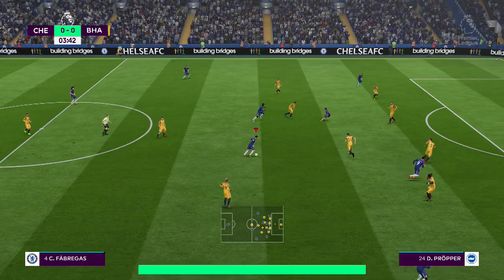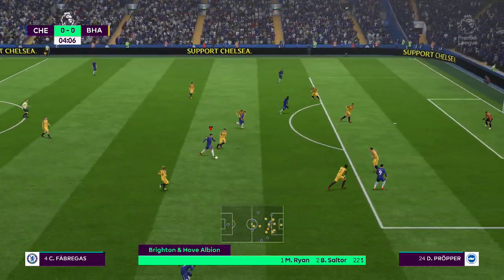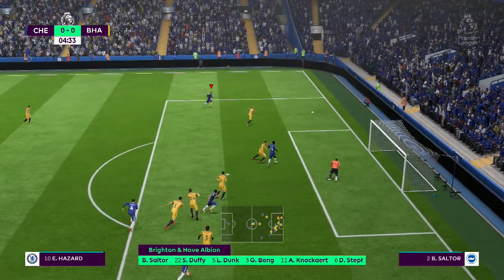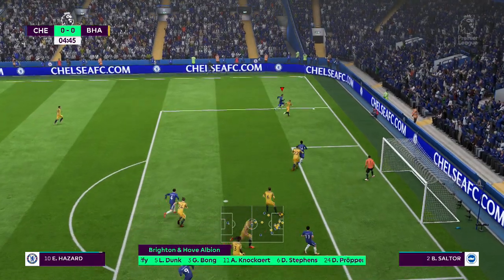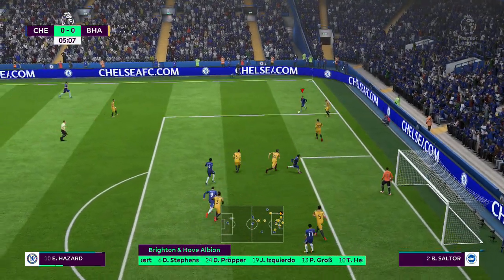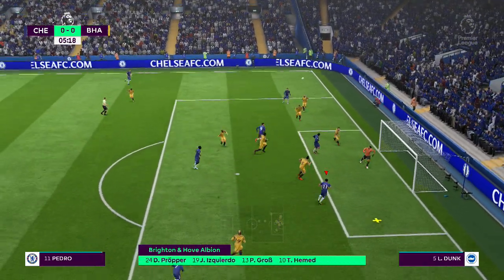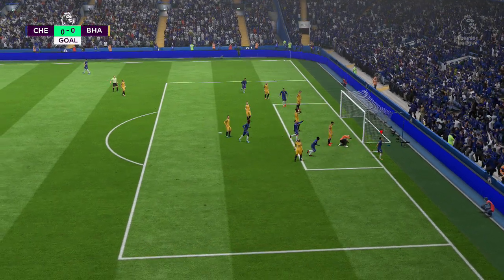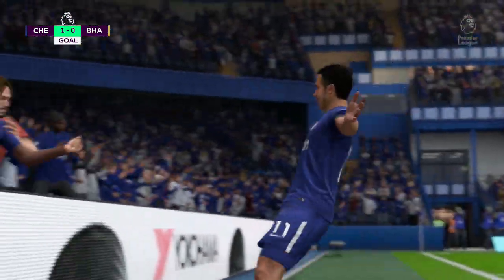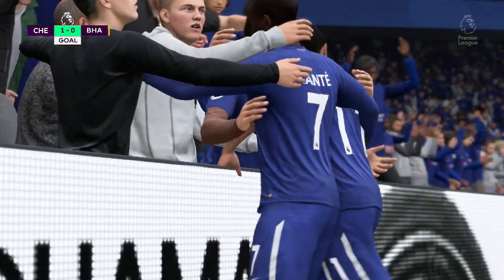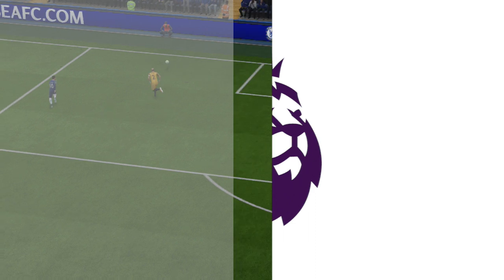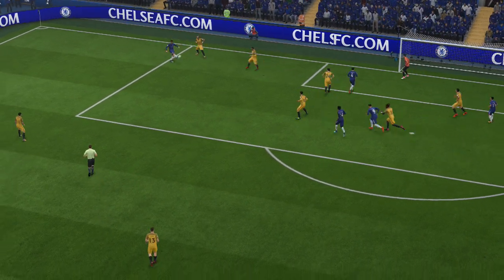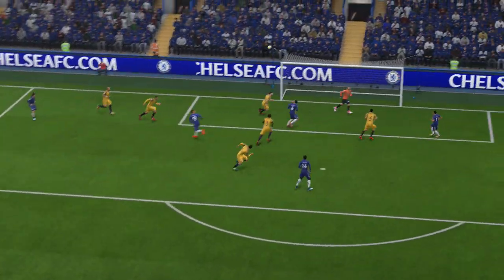Brighton will play with these players today. Hazard this time goes for the cross — it's a goal! Fantastic start, really quick off the blocks here. And they've given themselves a terrific boost for what lies ahead.